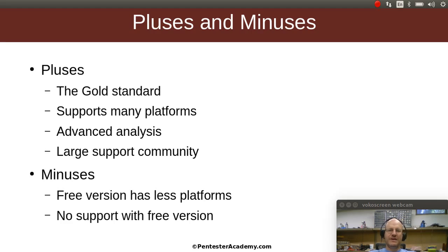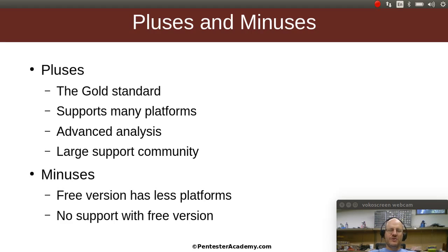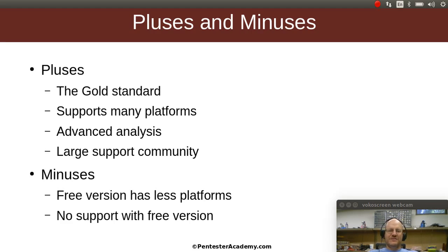Some of the minuses of this tool: the free version has less platforms that it supports, but to be fair a lot of the free alternatives don't support additional platforms either. And of course if you have the free version it doesn't come with any support, but again there is a nice community of users out there that you might be able to talk to.